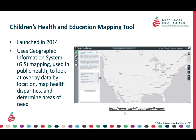It can be used in public health to look at overlay data by location, map health disparities, and determine areas of need. Essentially, the system works to provide county-level information on child health, education, and socioeconomic status. This information can be searched, mapped, downloaded, and compared to national averages. The tool is a great way to find and present key data regarding specific areas, schools, and school-based health centers.